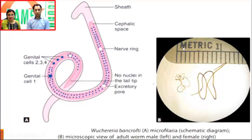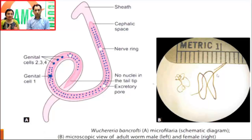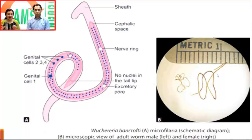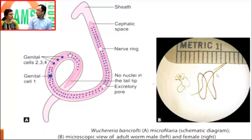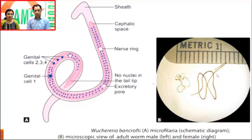Microfilariae of Wuchereria bancrofti are sheathed, and most importantly the tail tip does not contain any nuclei — as clearly seen in the picture. Also important: we do not expect microfilariae in the circulation in the later stages of disease, because for microfilariae to be discharged into the circulatory system from the lymphatic vessels the vessels must be patent, and patency is lost in later stages due to repeated fibrosis from repeated lymphangitis.